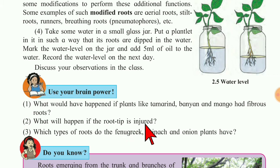Second question: What will happen if the root tip is injured? As mentioned before, the root tip is very delicate. If it is injured, the growth of the plant will stop because it will not perform the proper functions of the root — it will not absorb water and minerals properly. Initially the plant will try to survive, but eventually it will become weak and die.